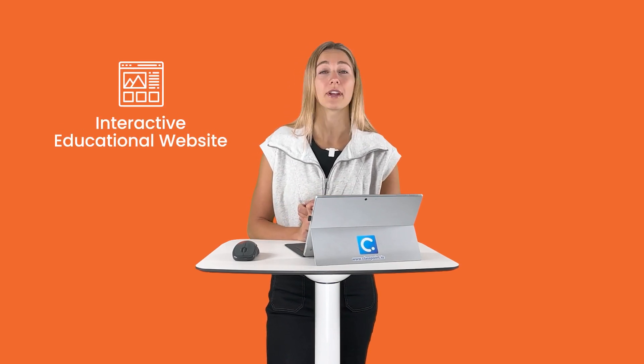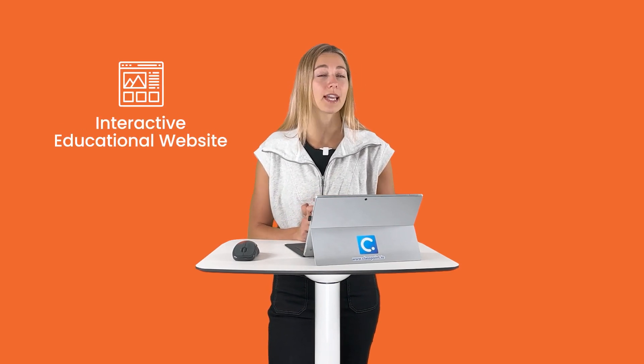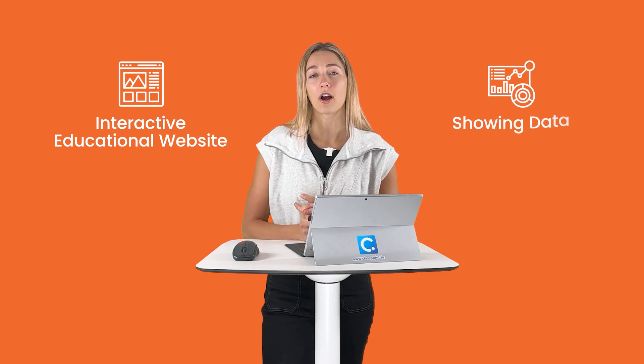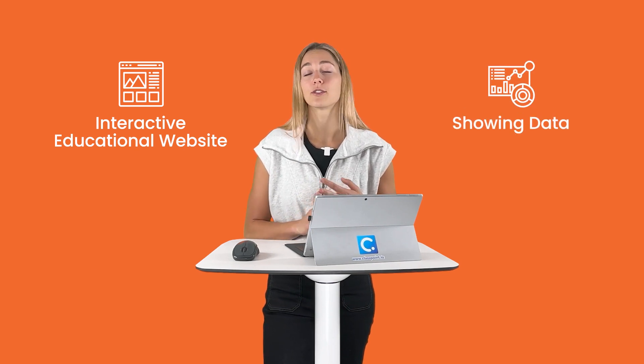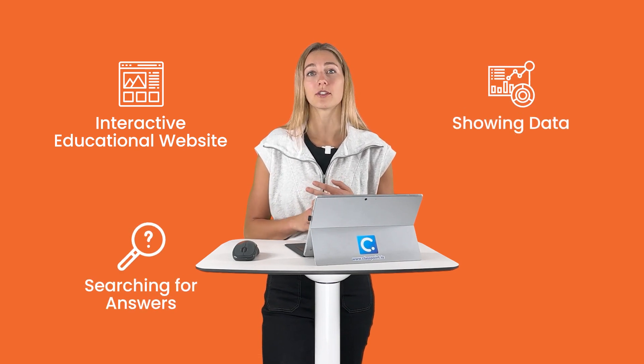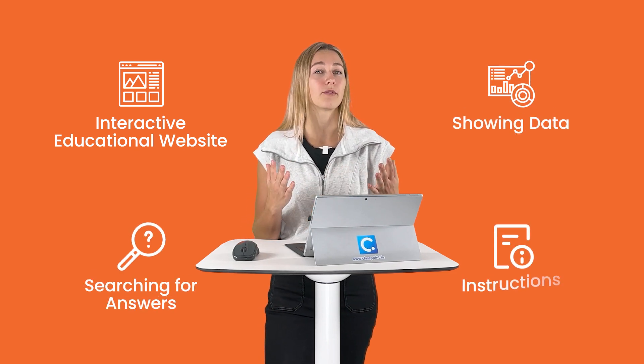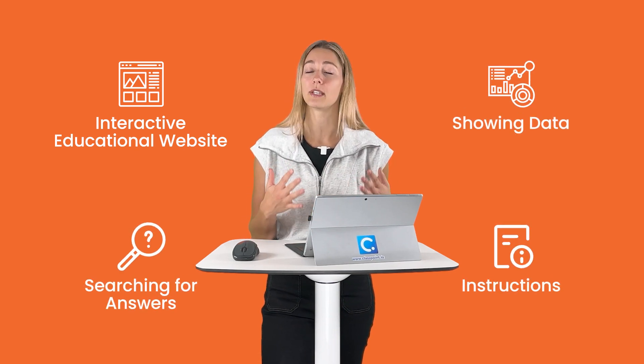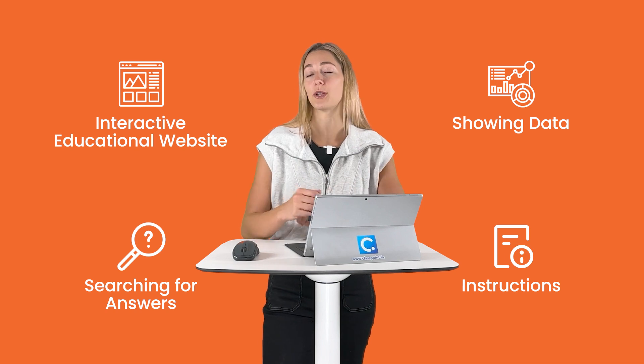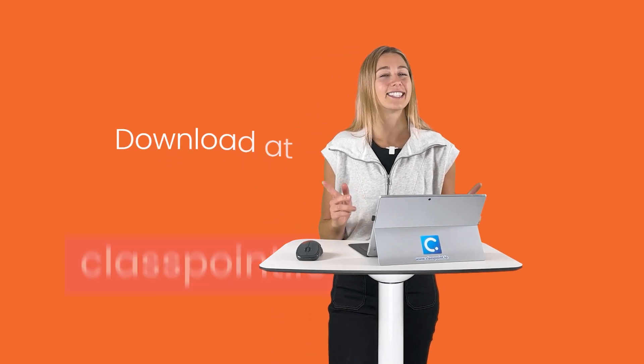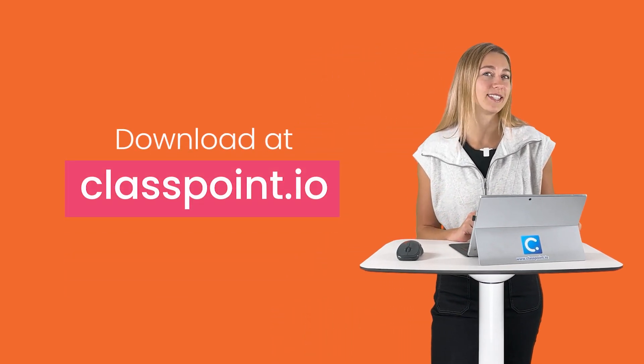And that is it, everyone. You can now access your very own live website in PowerPoint during any presentation. Whether you want to utilize this for going through an interactive educational website, showing your audience some data, searching for some answers, or walking through your audience some instructions before you let them go, this dynamic embedded browser is a very helpful resource for any live presentation. Download from classpoint.io.